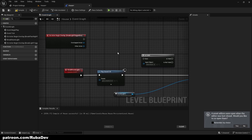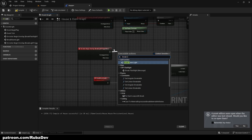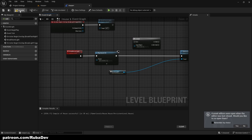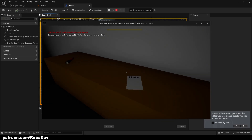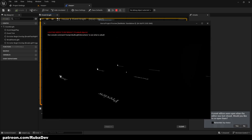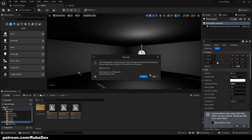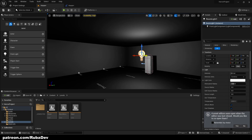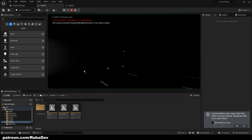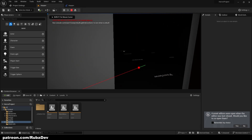When we overlap with the trigger box, we call the 'break room light' event. Let's go through the doors — yes, it broke! But now watch what happens if I remove this light from the level and walk through the doors again — we get an error.